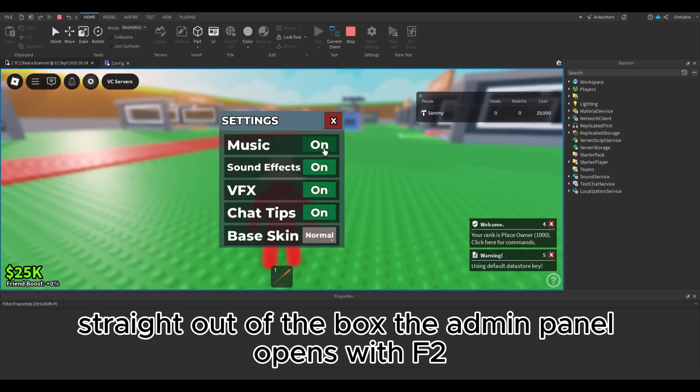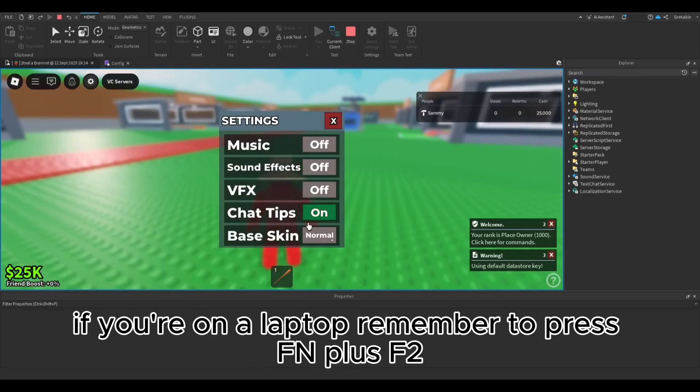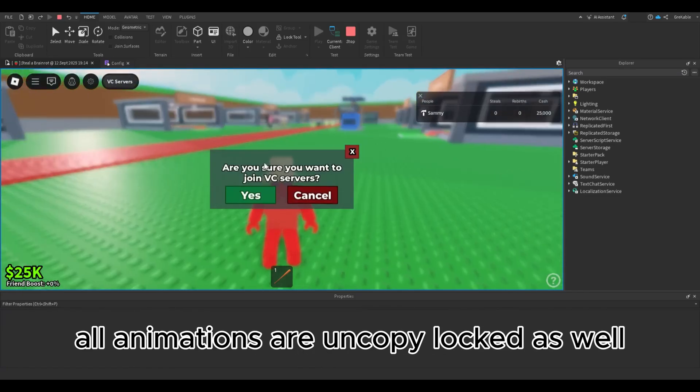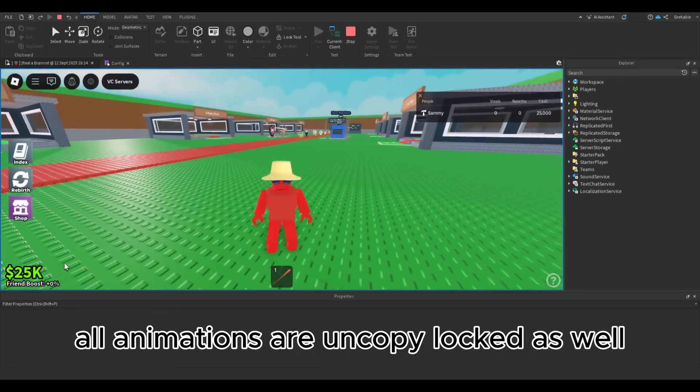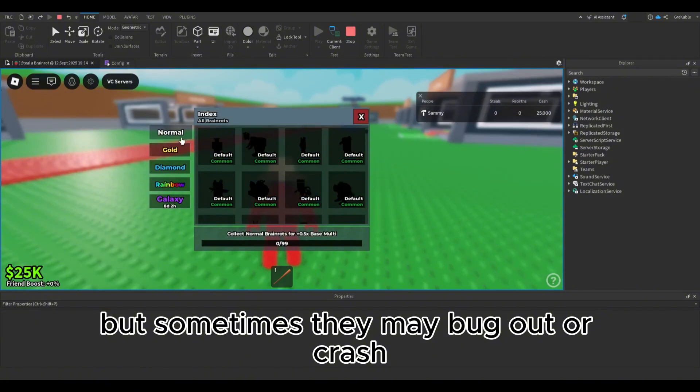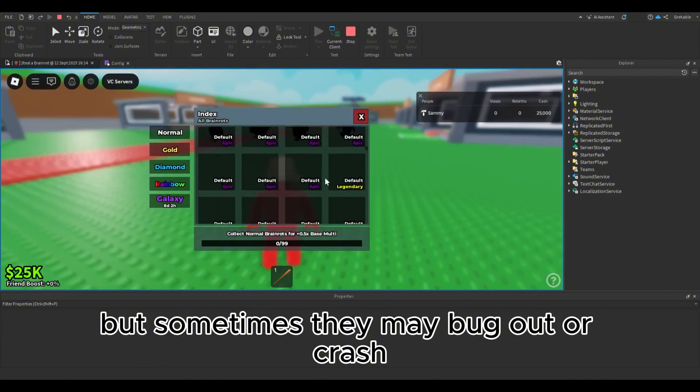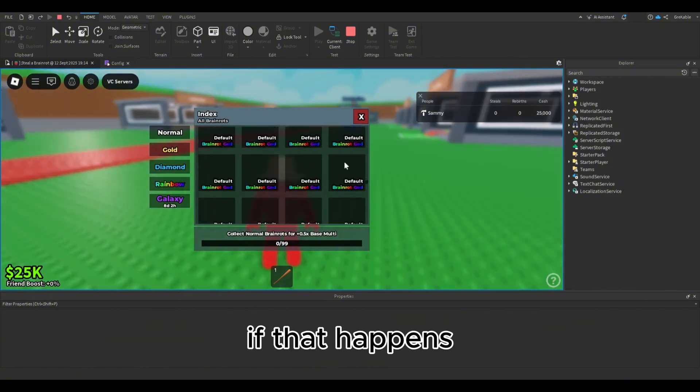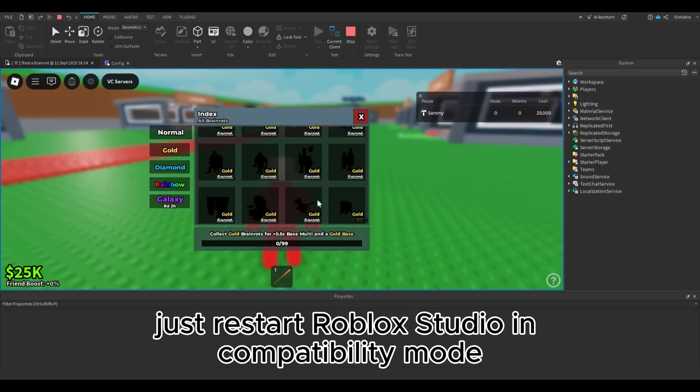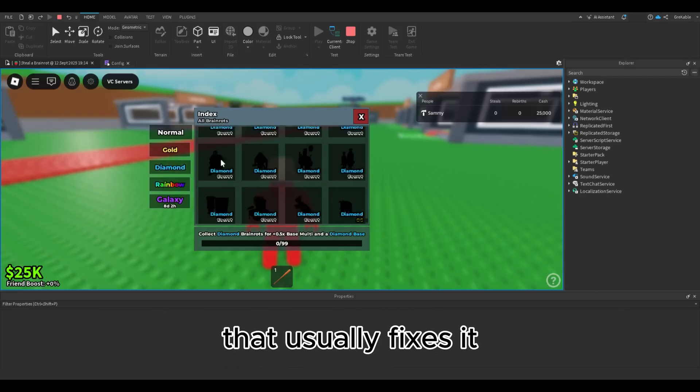The admin panel opens with F2. If you're on a laptop, remember to press Fn plus F2. All animations are uncopy locked as well, but sometimes they may bug out or crash. If that happens, just restart Roblox Studio in compatibility mode—that usually fixes it.